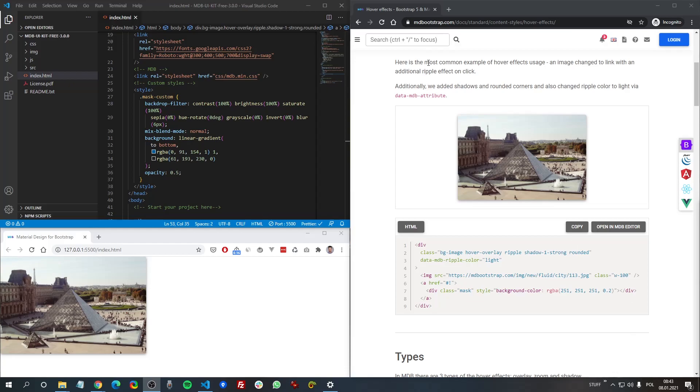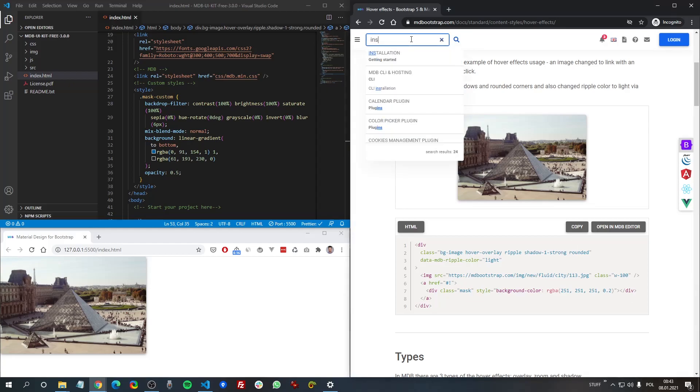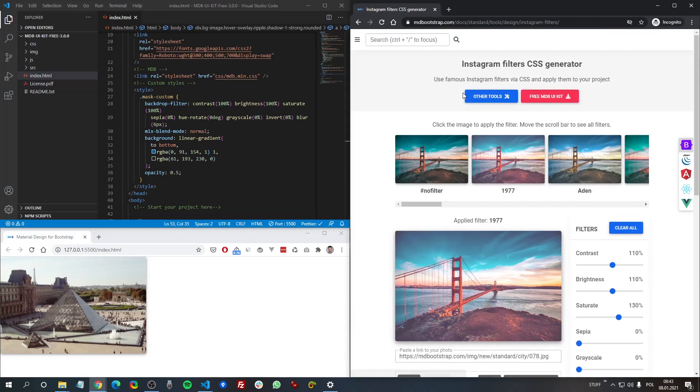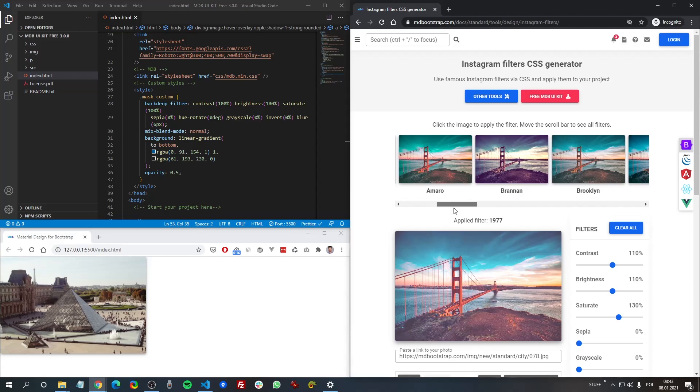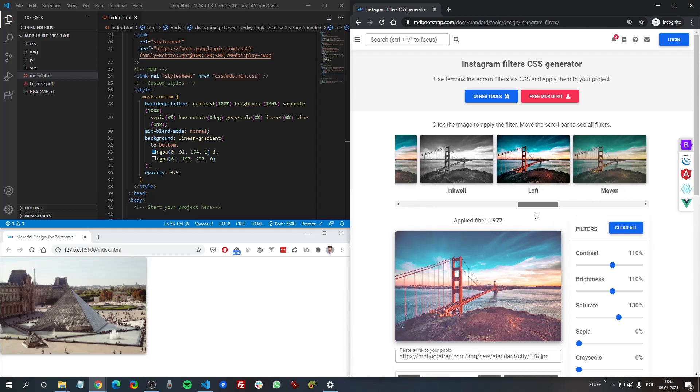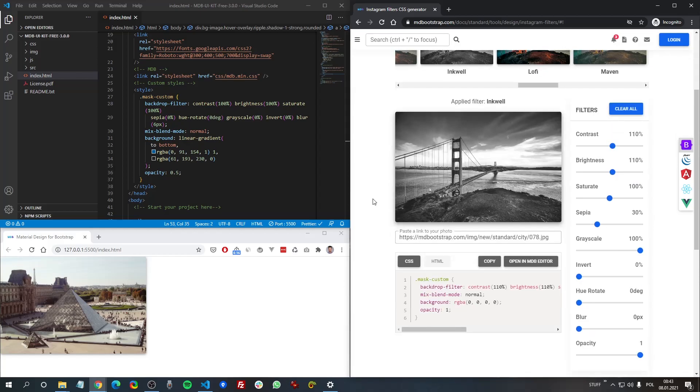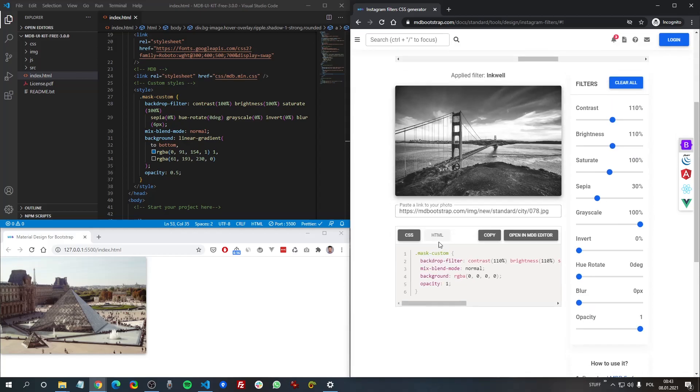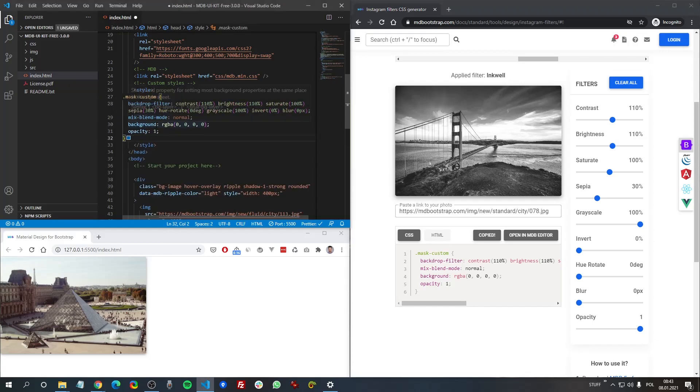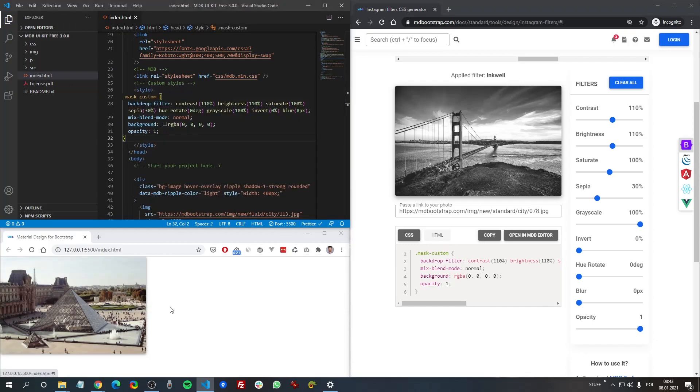Let's try another filter. Coming back to Instagram filter generator. And let's say I want to use once again this filter. Let me copy this. And let's see. Very nice.